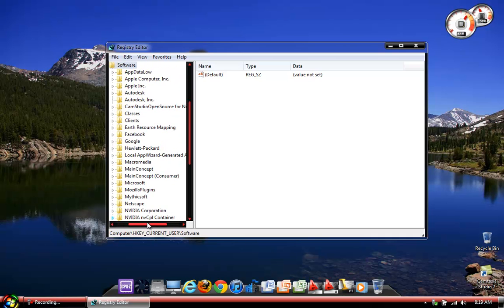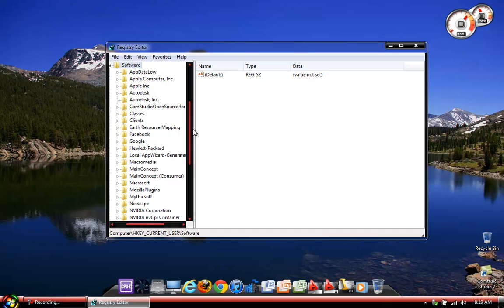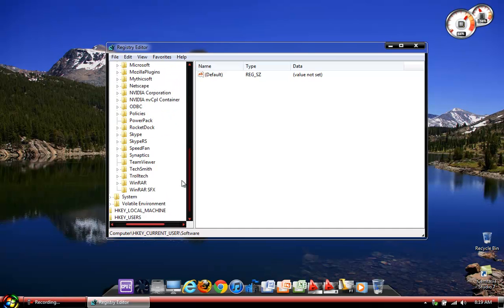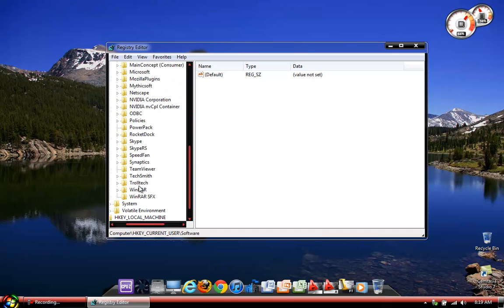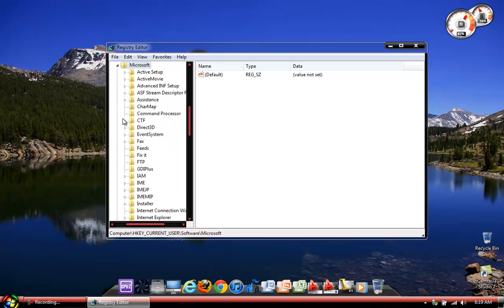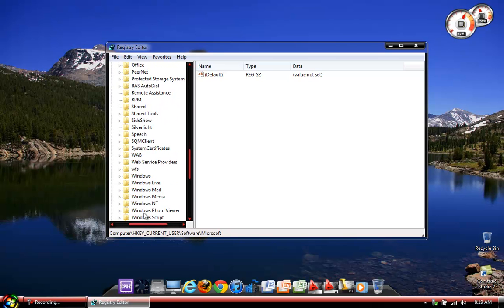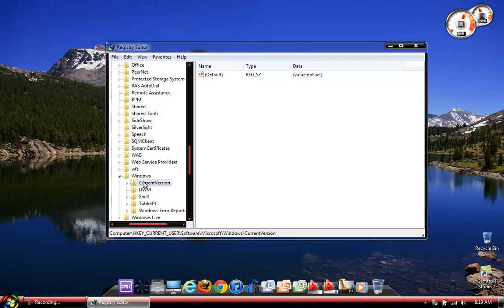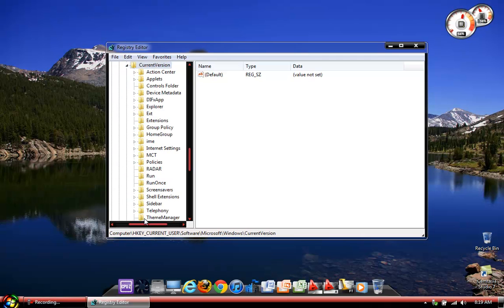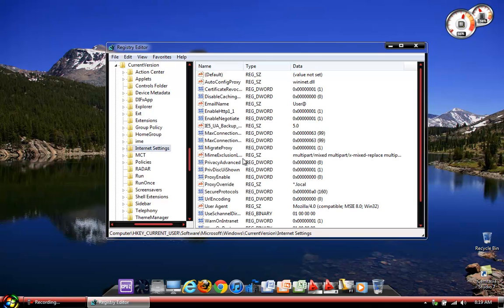I'm going a little slow here, I can go a lot faster, but some of you guys are new to this. Now let's go down to Windows, actually no, I'm going to go to Microsoft, expand the Microsoft tab. Now let's go down to Windows and expand the Windows tab. Let's go to current version, expand current version, and let's go to internet settings. This is the internet settings for Internet Explorer. Click it.